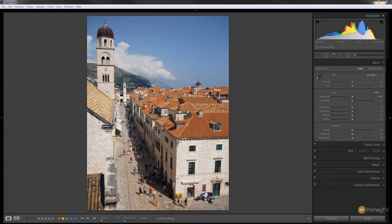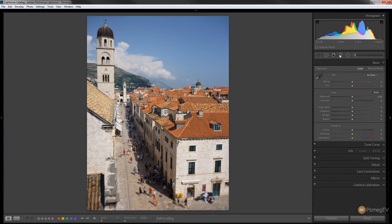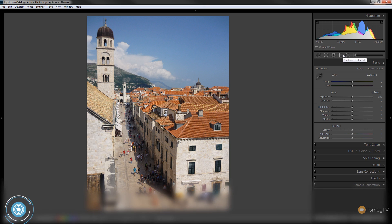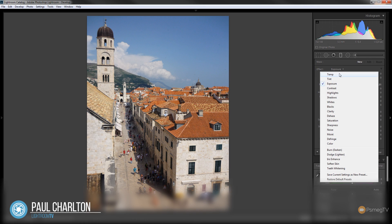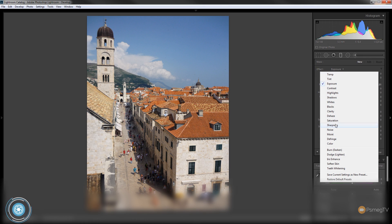So to create our tilt-and-shift effect we're going to be using the graduated filter. We're going to select that, we're going to choose the effect, we're going to change that from the default exposure and we're going to come down and choose sharpness.